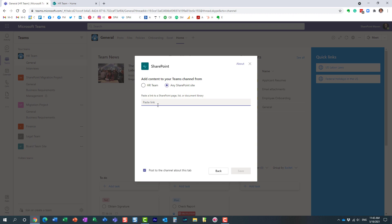If you want to grab a library or a list or a page from any other SharePoint site, you can actually do so. For example, just to show you, just to prove the point, I'm going to navigate to one of my other sites.